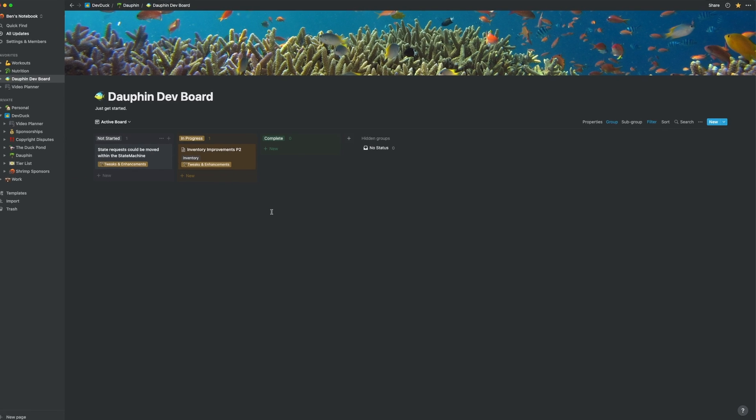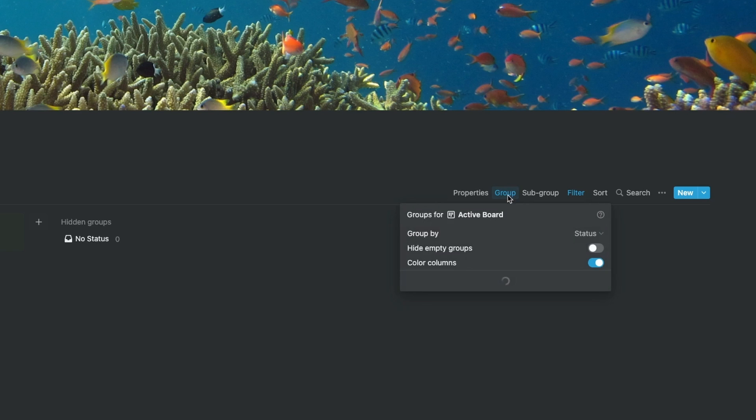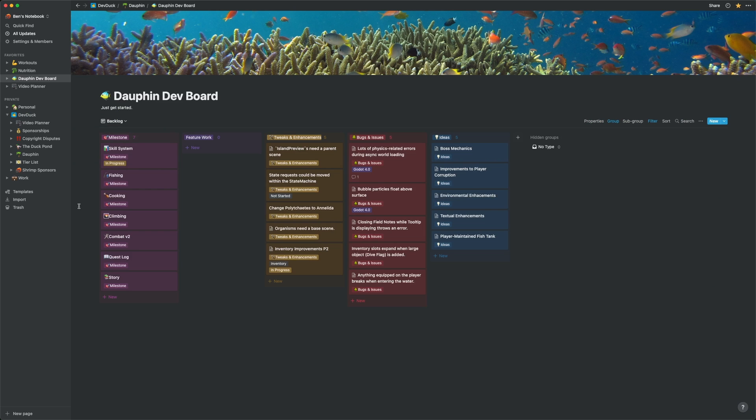For this active view, I have both a group and a filter. I group by status to get my typical task board lanes, and I filter on a custom property called active, such that this view only shows tasks that I mark as actively in development.